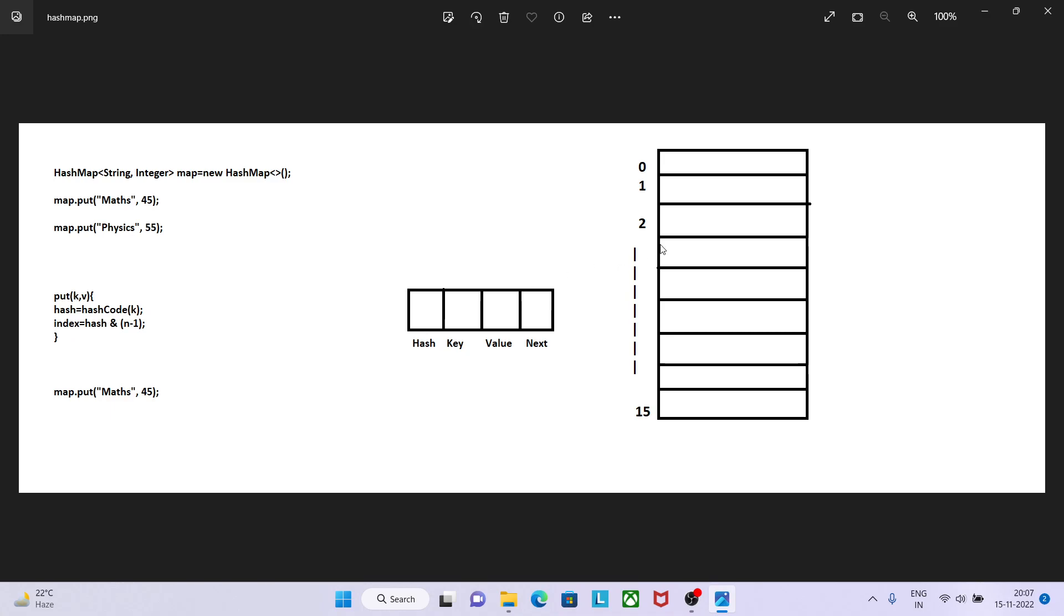So on the 4th position, this node is there. We will write the hash value 4574, key will be math, value is 45, and next will not contain anything.